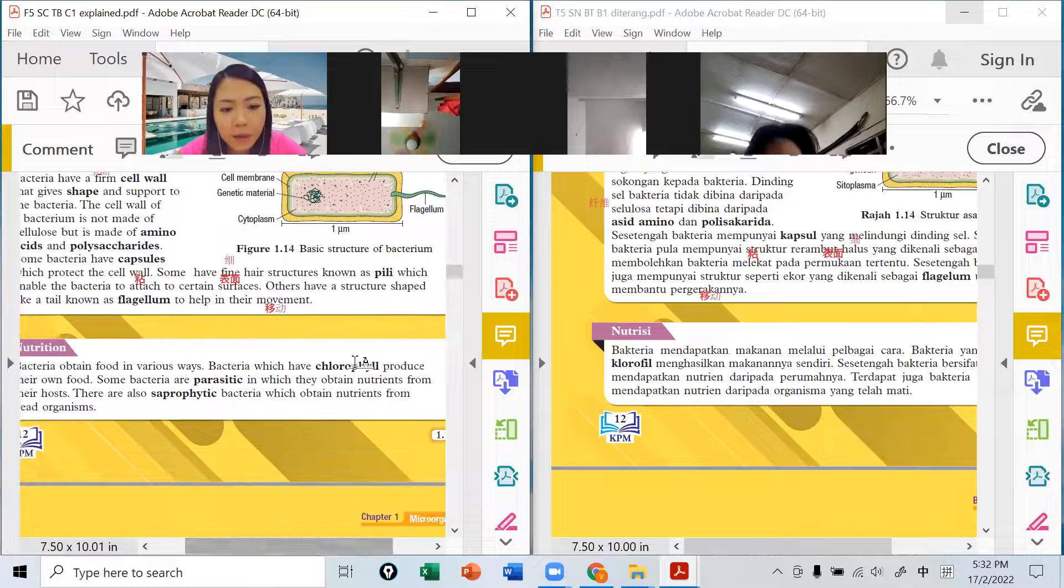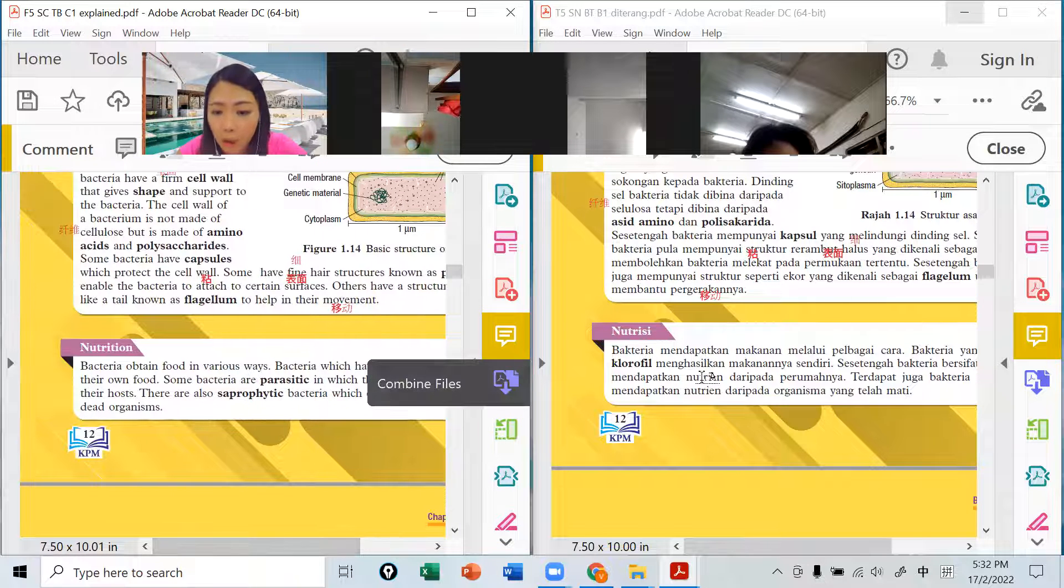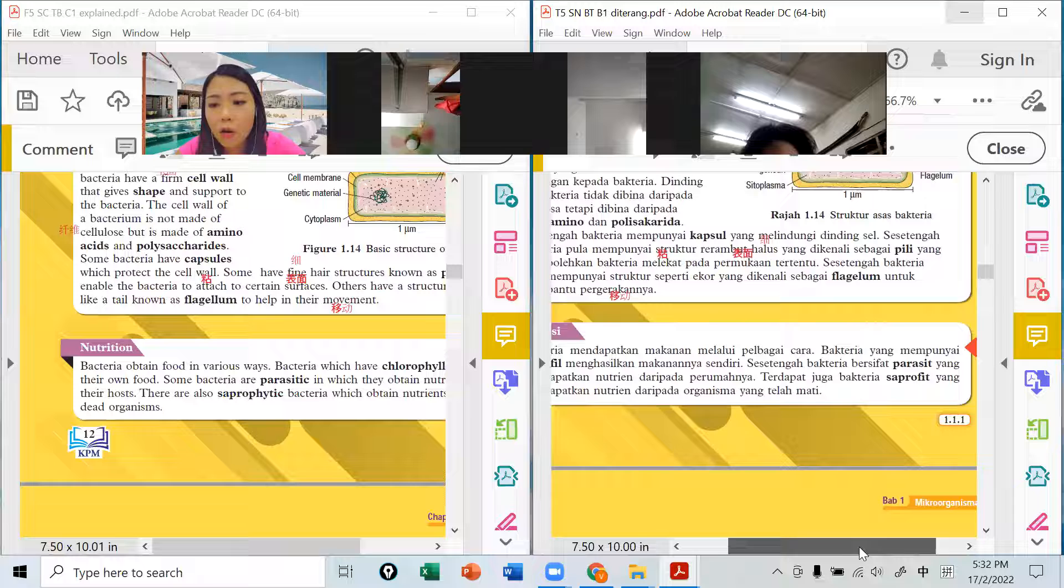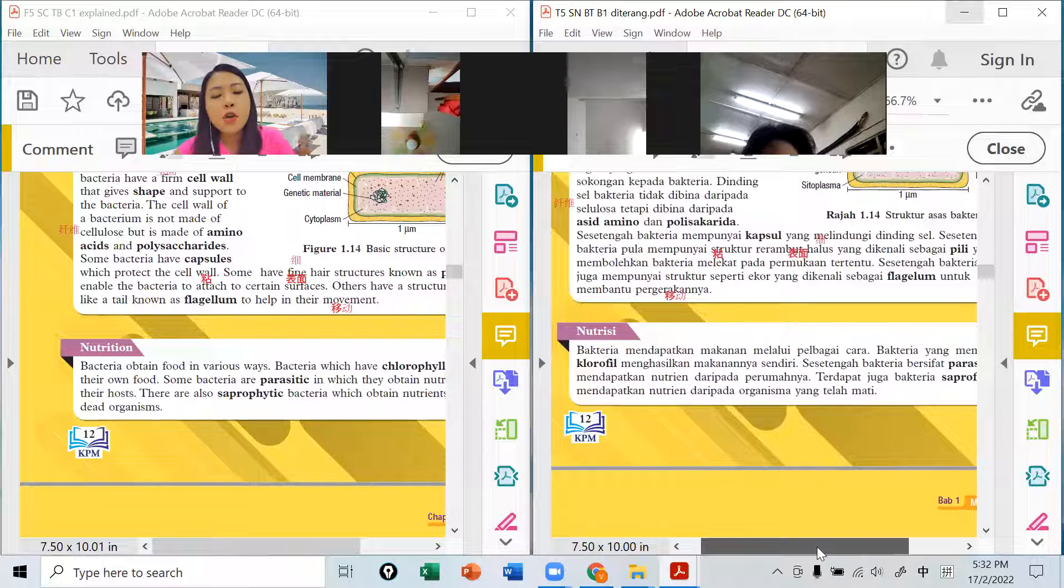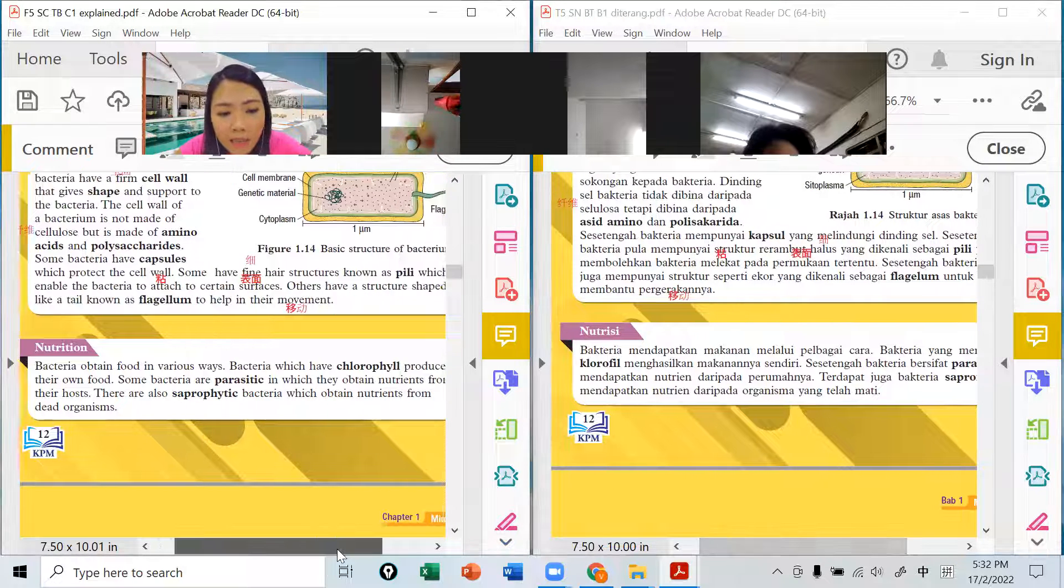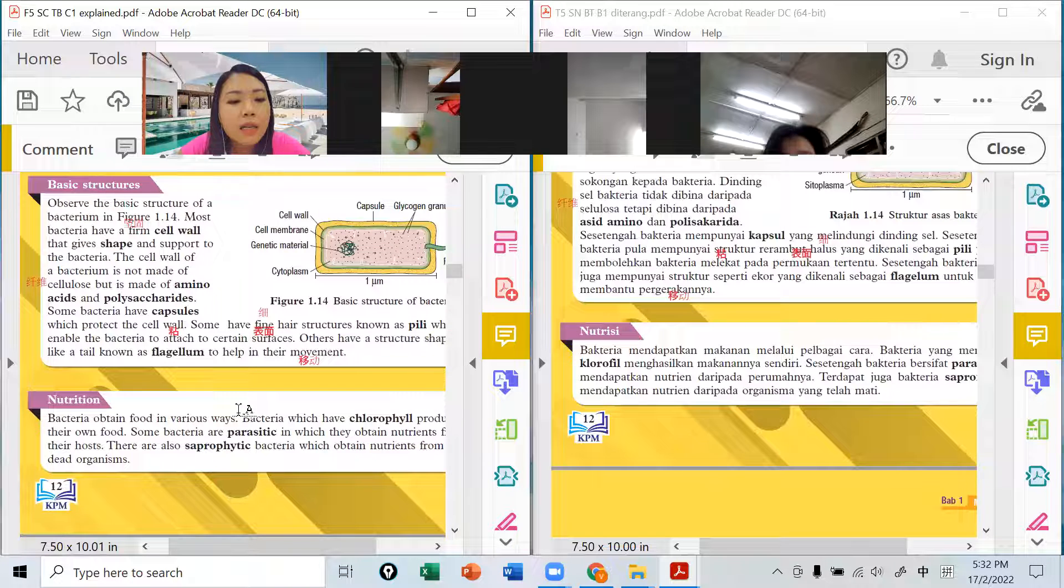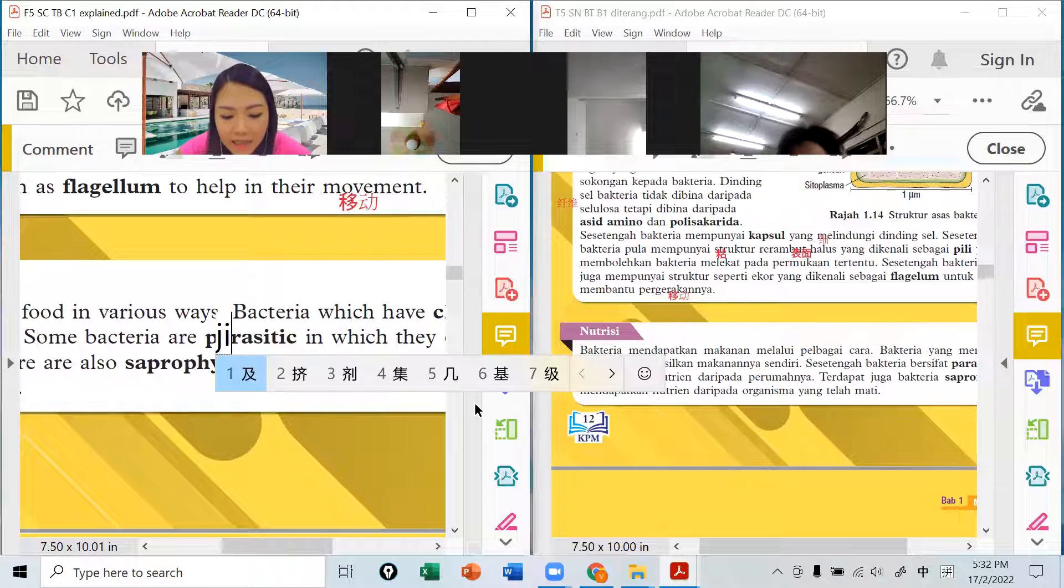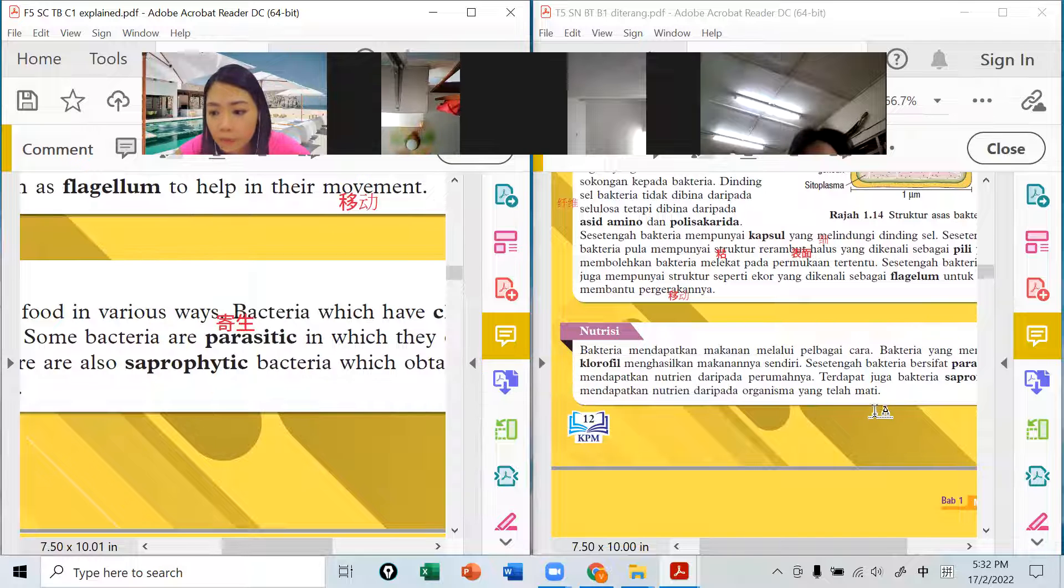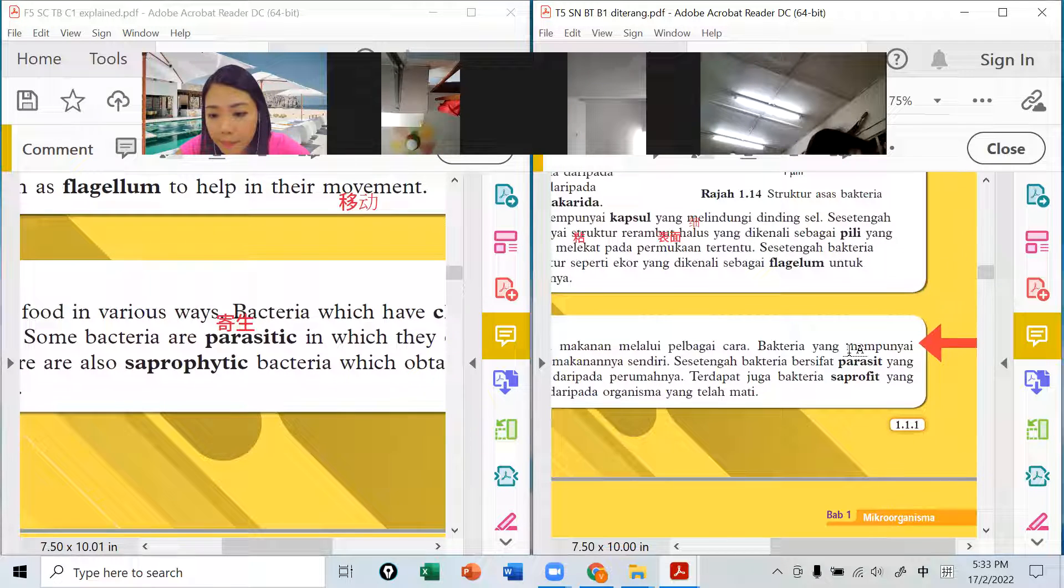有一些bacteria是寄生的parasitic，bersifat parasit。它寄生就是怎样呢？它住在你身上，它从你身上吸取养分。所以我们这个动物或者是植物就是它的berumah，它的家，它从它的家吸取养分，英文叫host。They obtain nutrients from their host。